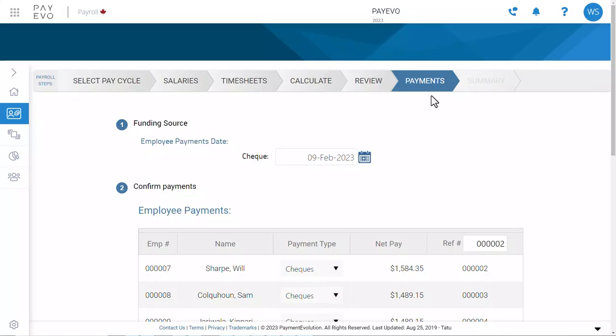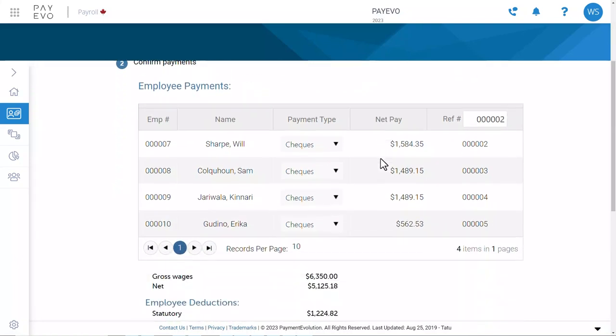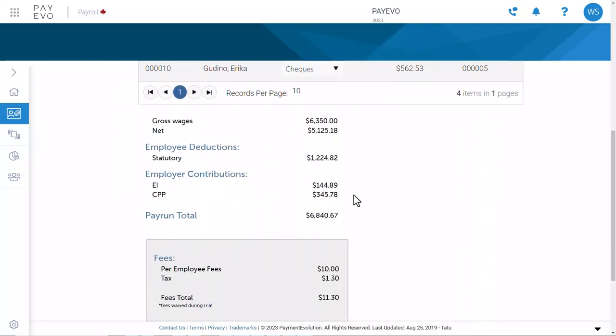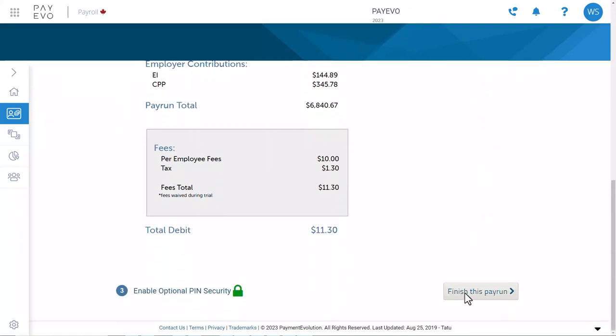It's time to finalize your payroll. First, confirm your payment date from earlier, then your employee payments. And once you're happy with the totals, click Finish. And there's your payroll complete — it's that easy.